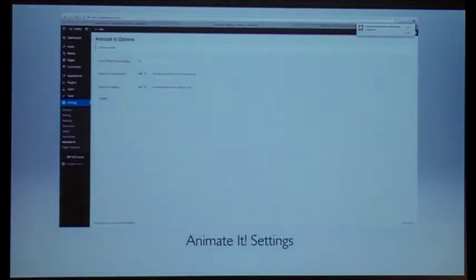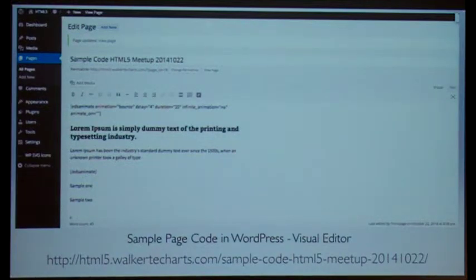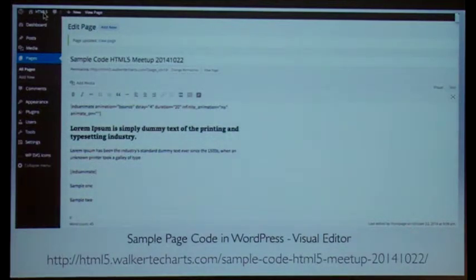And animated settings — this is another plugin too. When the page loads in, it will start bouncing; parts of it will bounce. So you can move your page. This is the editor in which I put that page together with some of the code. At the very top is the code where it has animation equals bounce, delay equals 4, duration is 20, and the infinite animation is no — so it just bounces and then stops.